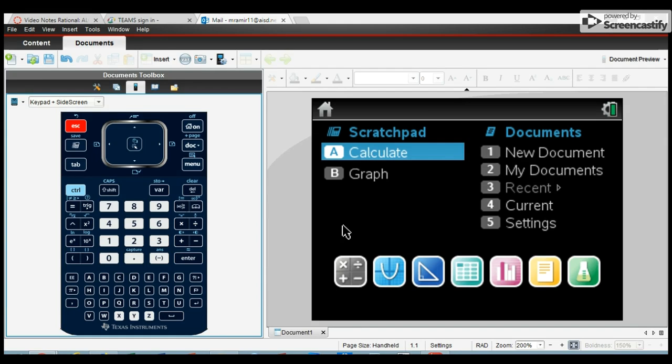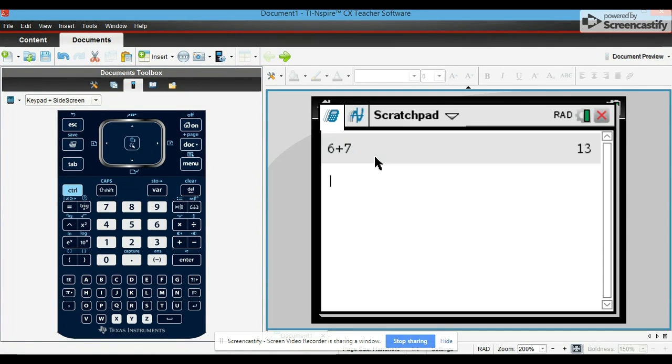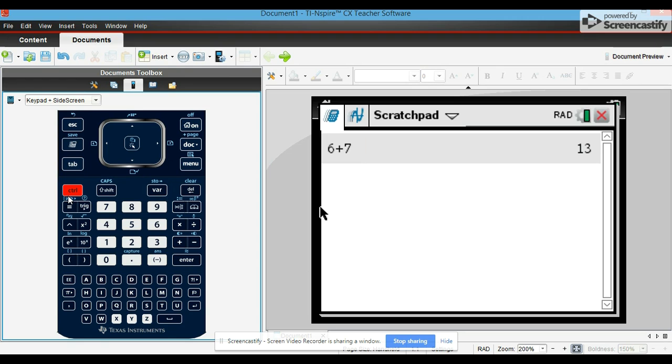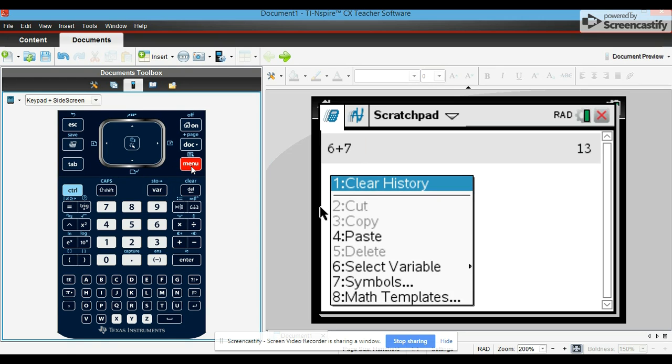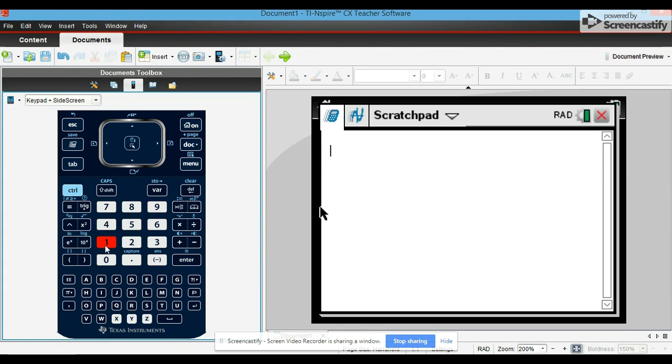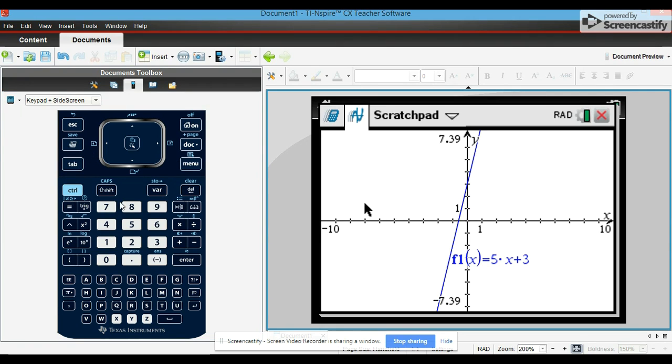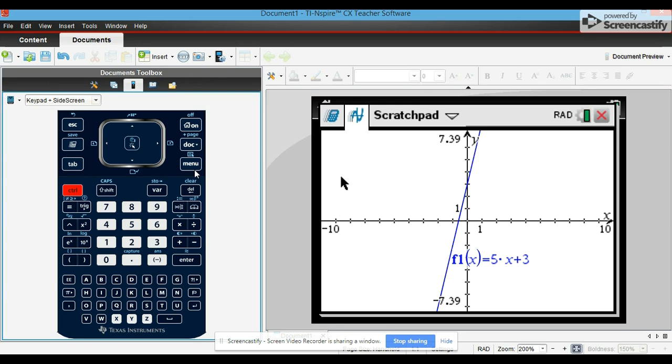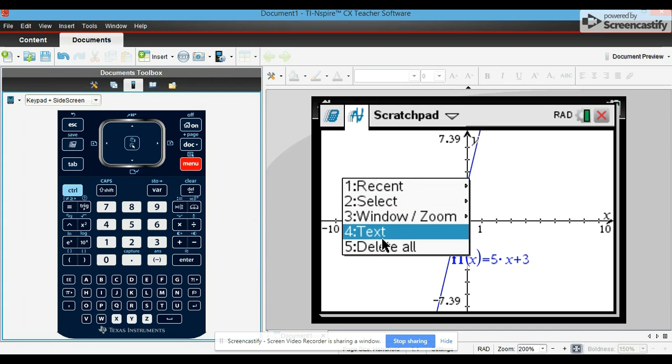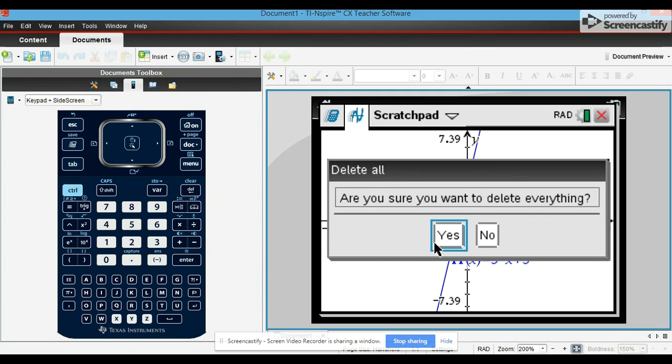Here are some common calculator actions. First, if we want to clear out the history, we could go to control menu one, clear history, and there it goes. To clear it out for the graph, you press control menu five and then enter.